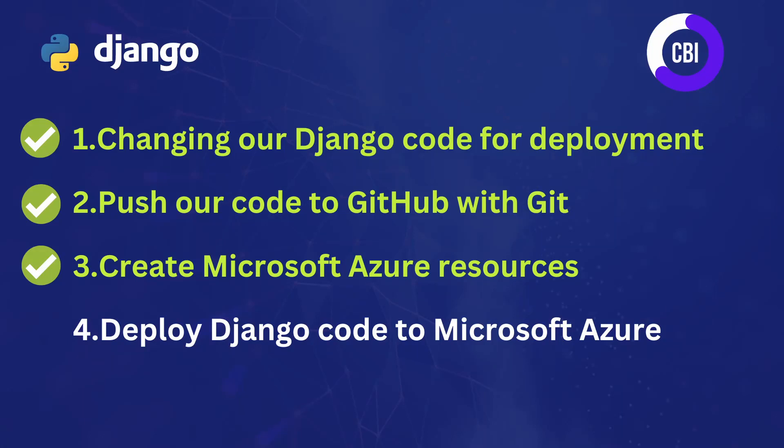Hey everyone, welcome to a new video on the CBI channel. In this tutorial series, we are deploying a Django application on Microsoft Azure. I've already created three videos previous to this one. In the first one, we already changed our Django code for deployment.